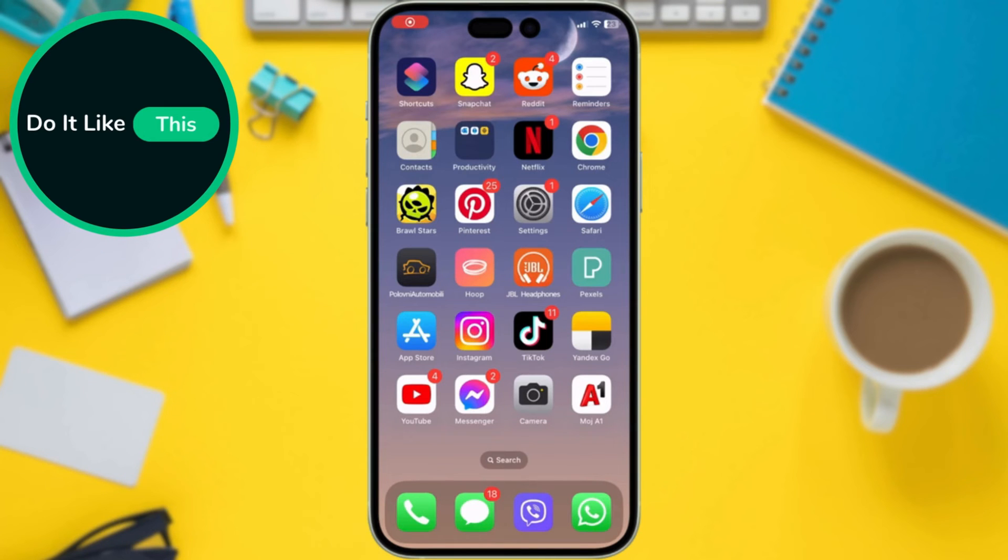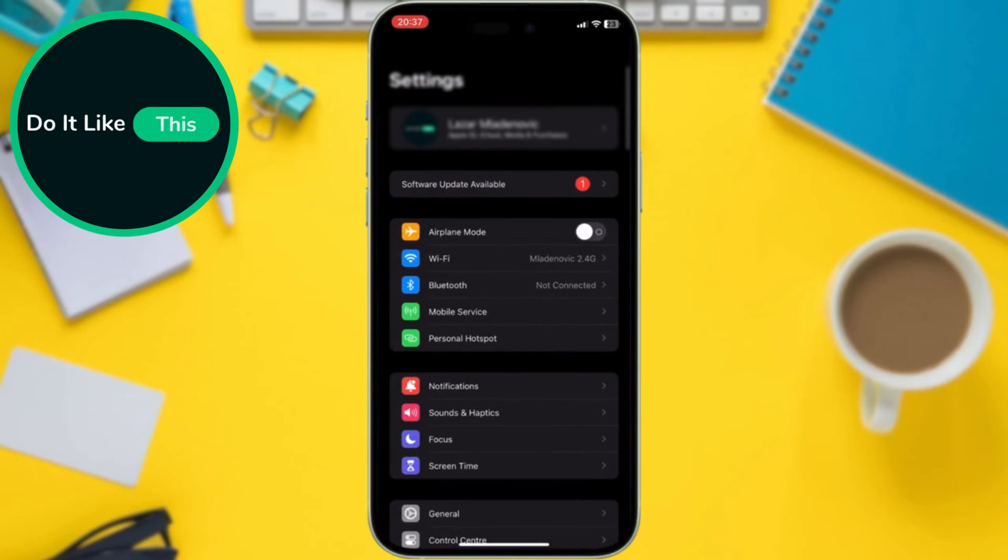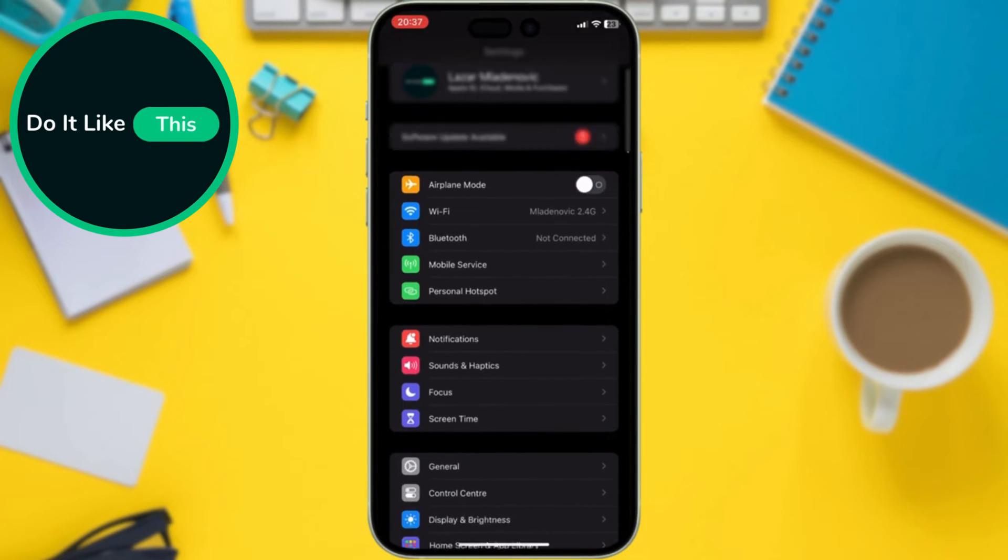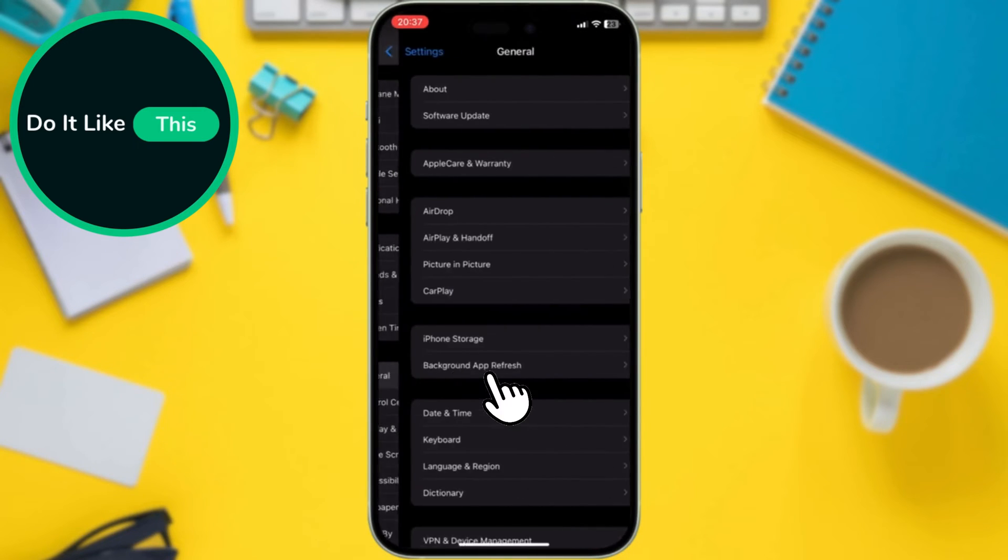So, let's get started. Open the Settings app on your iPhone. Now tap on General, and then Software Update.